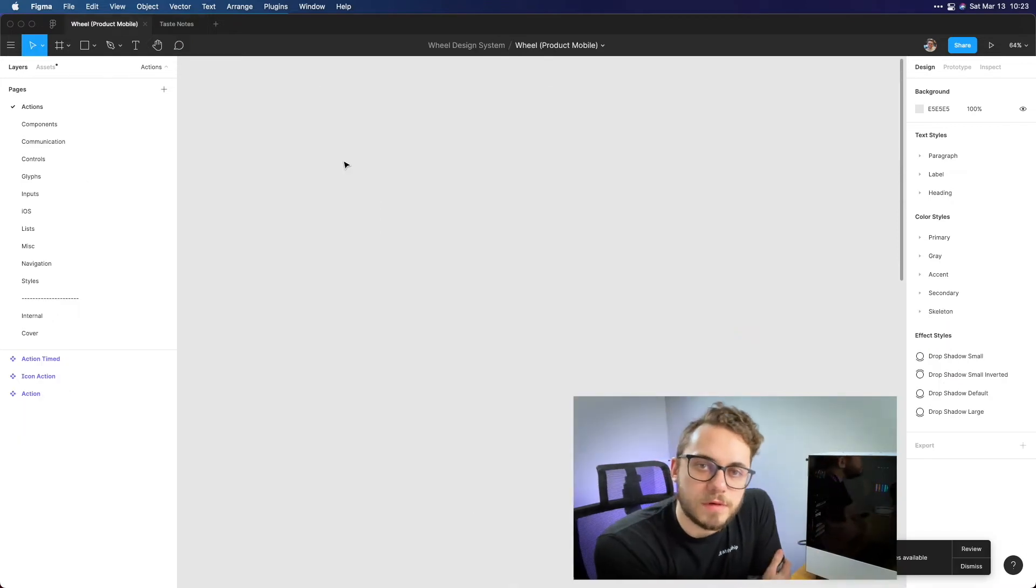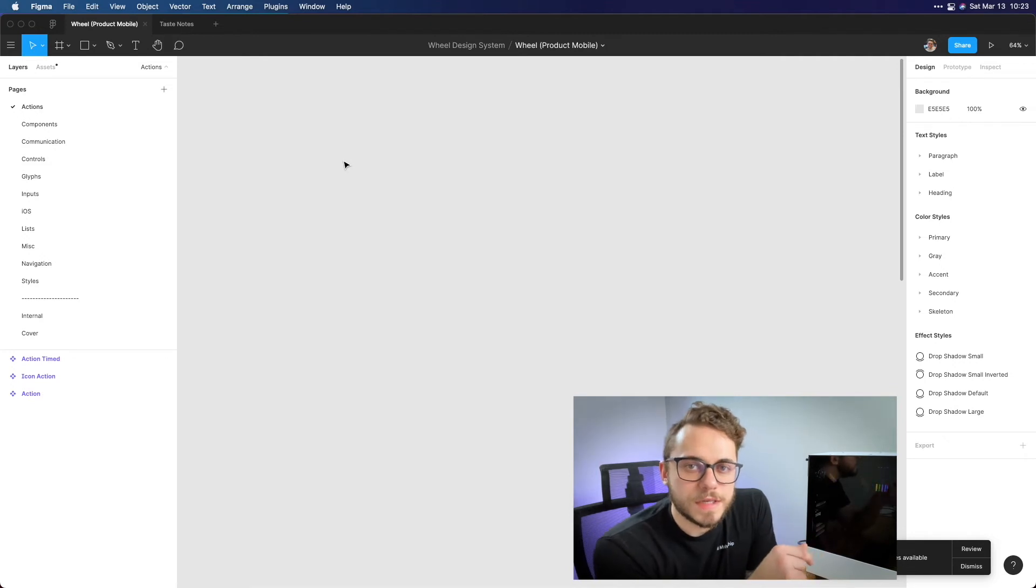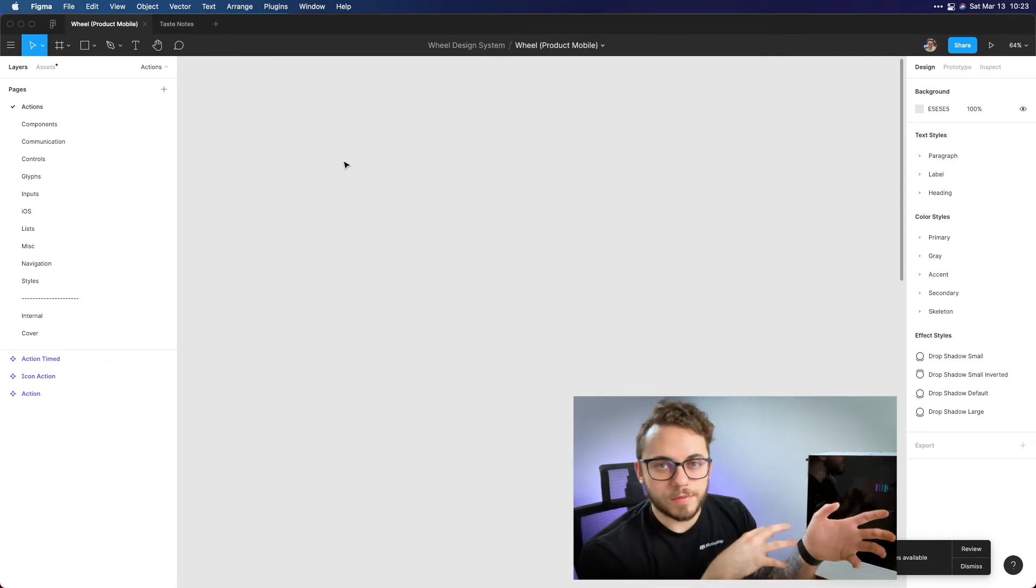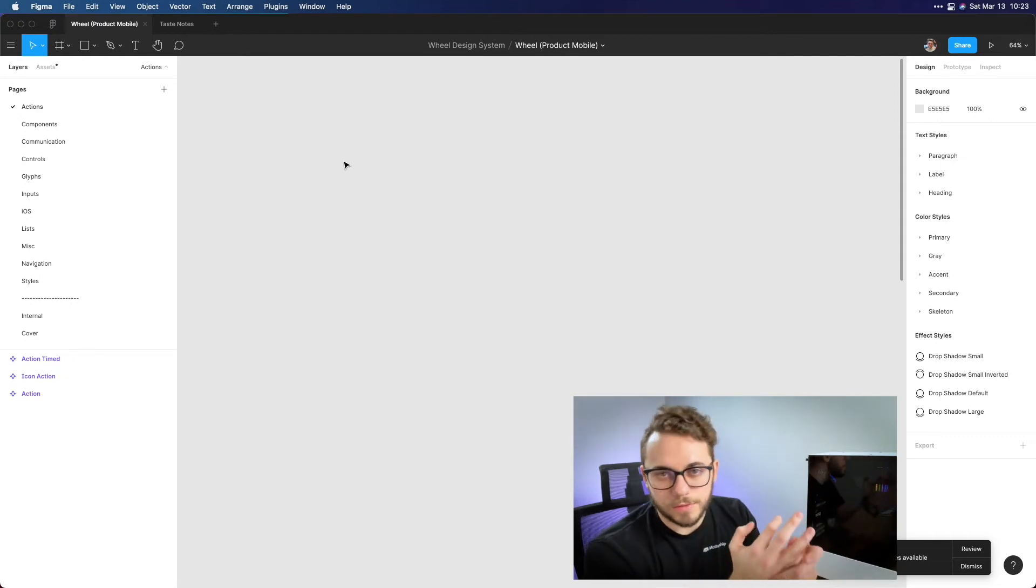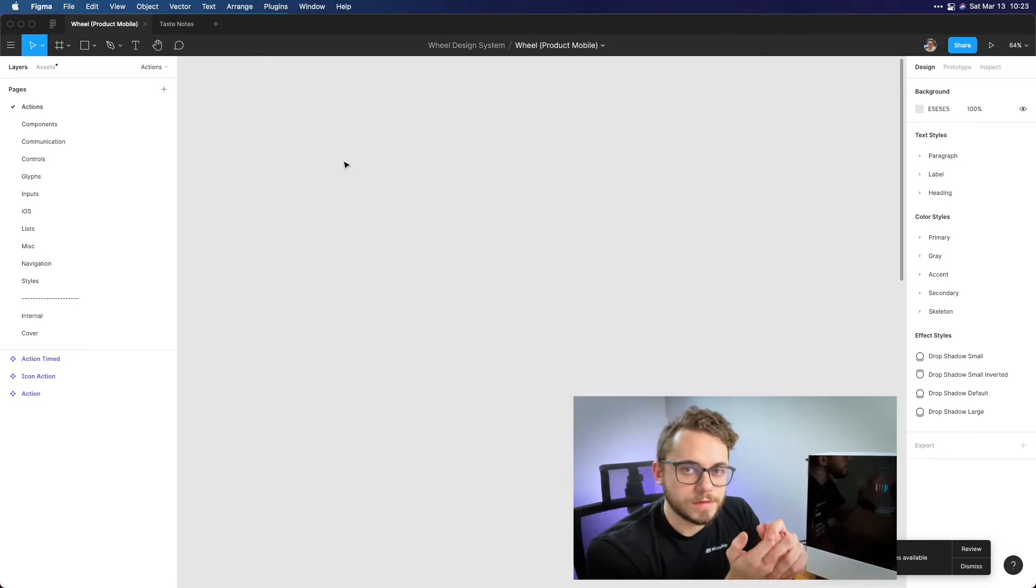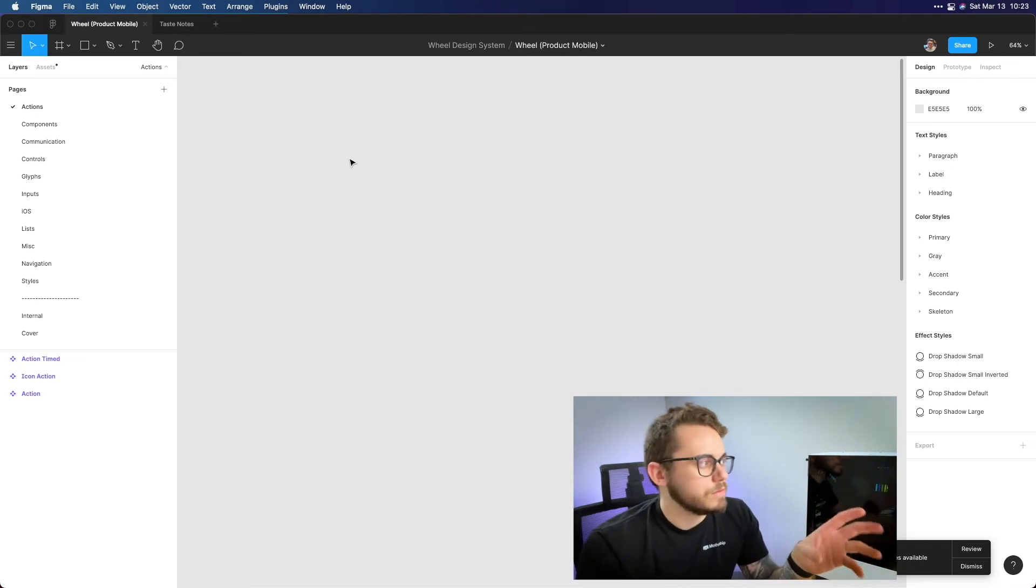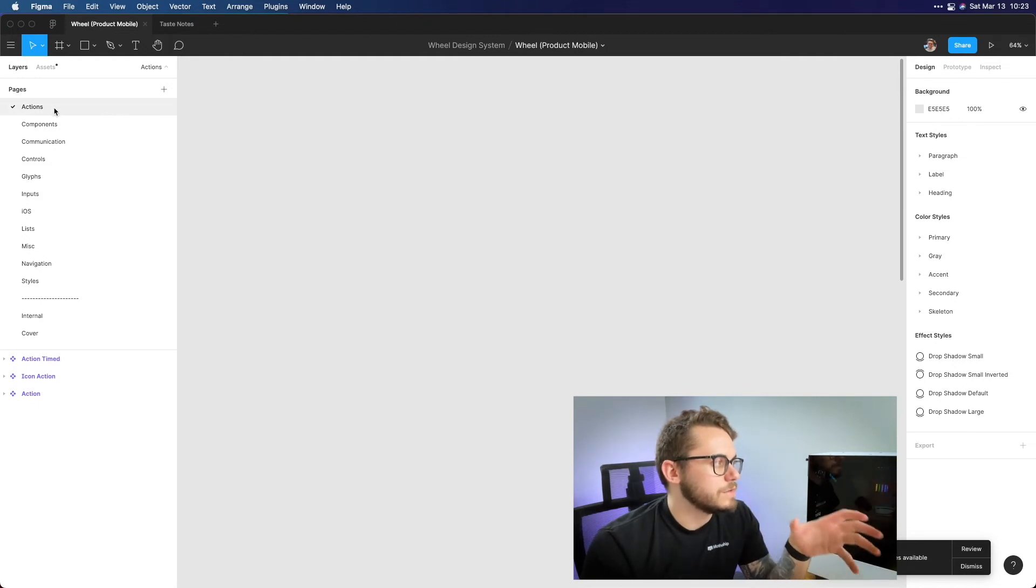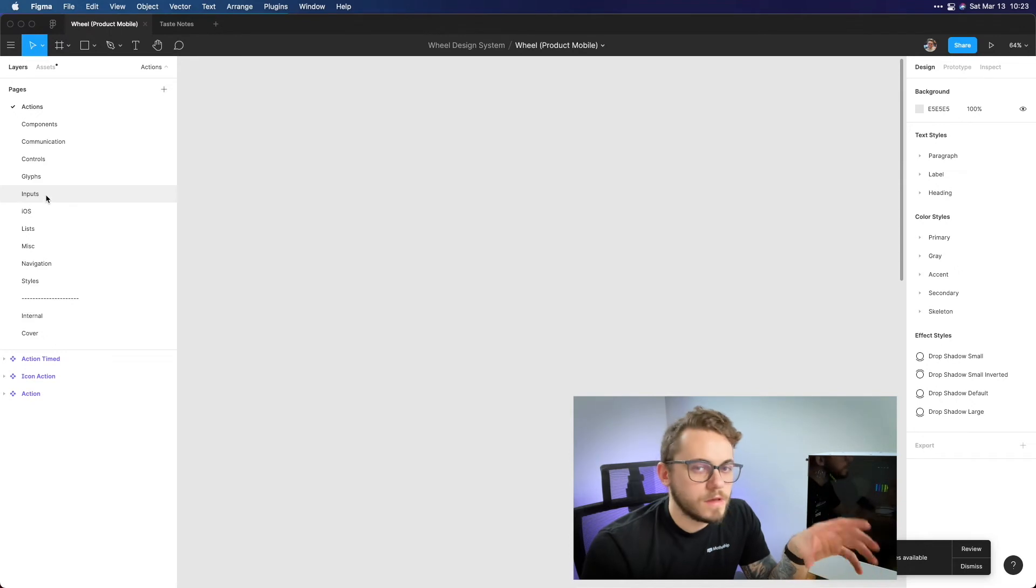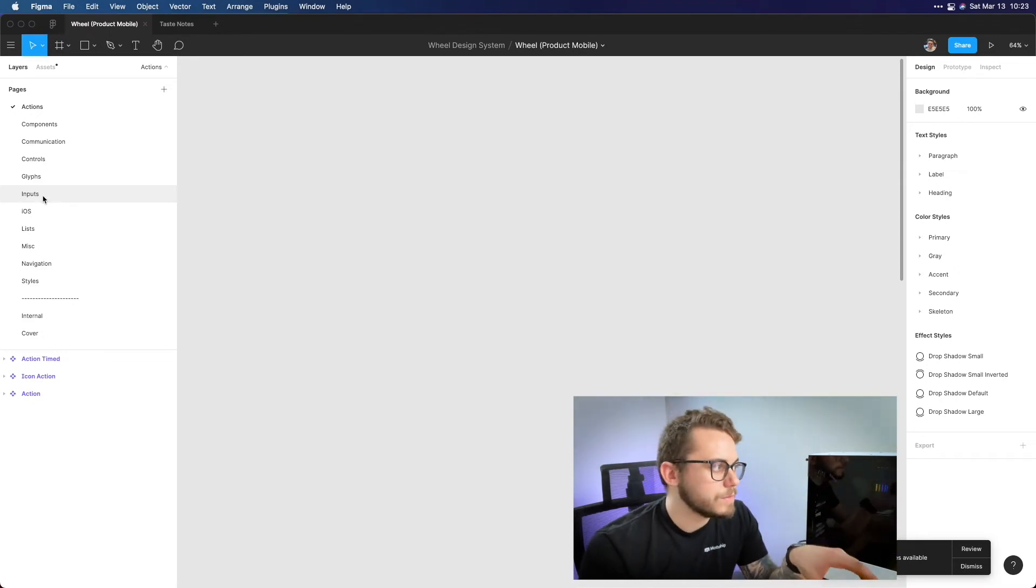So for the next example I want to show a little bit of the design system file that we have at Mothership. So the difference here is that for this file we actually use it throughout multiple files. So we have to keep this as a separate one and we have its own pages, its own organization and everything. This is how I've always done design system files and how I've organized them to make it easier for everybody at the company to go through and be able to use. I won't show the actual components here just because this is Mothership work but as you can see I like to organize my pages based on the component types that we have and I usually do this in alphabetical order so it's easy to read through.